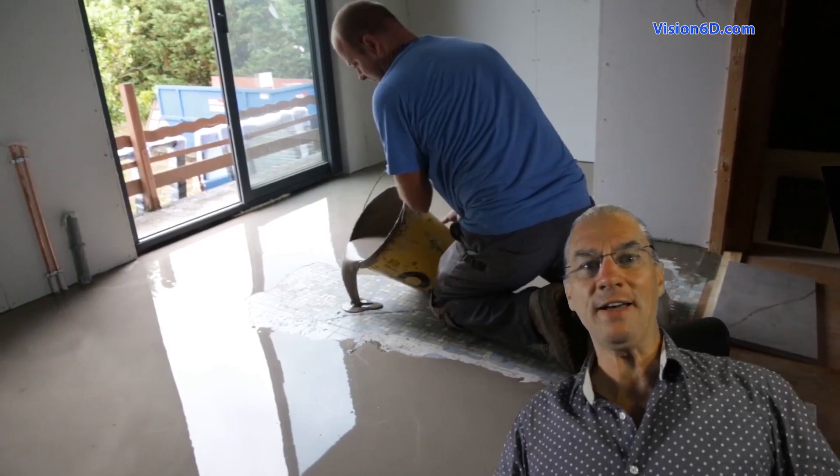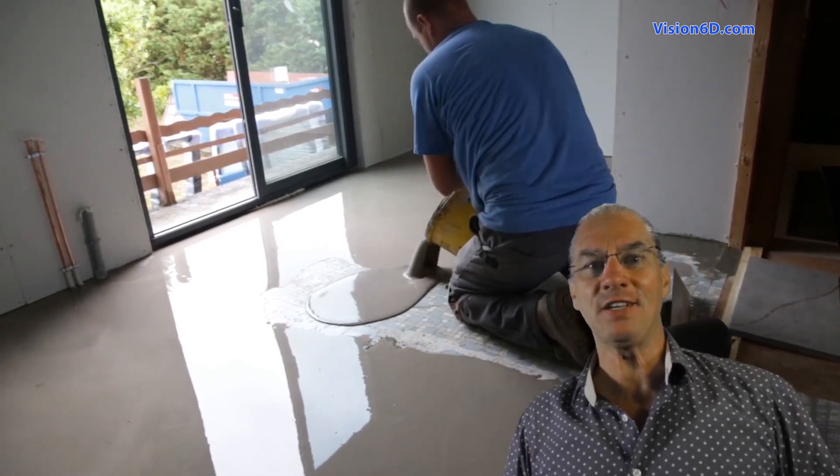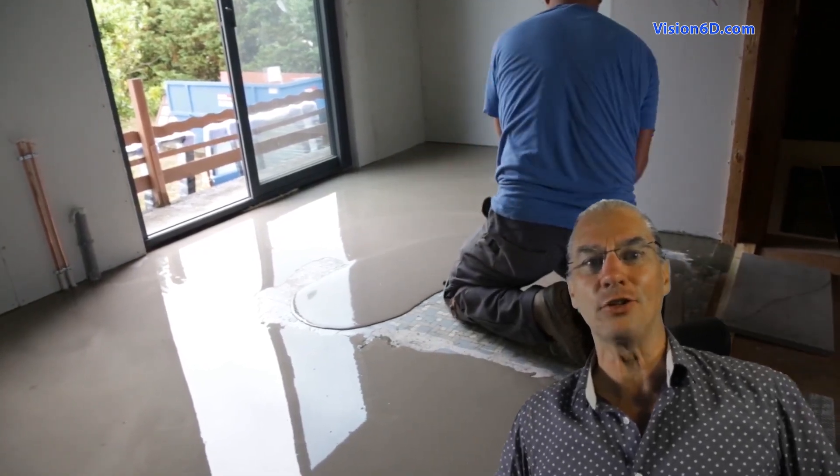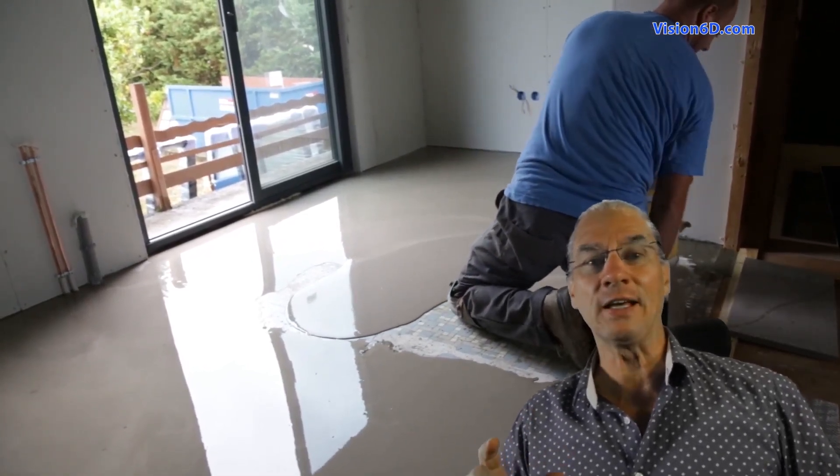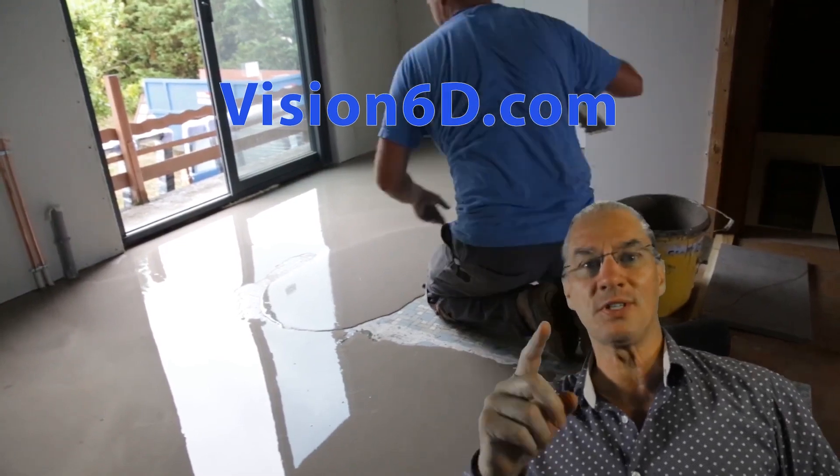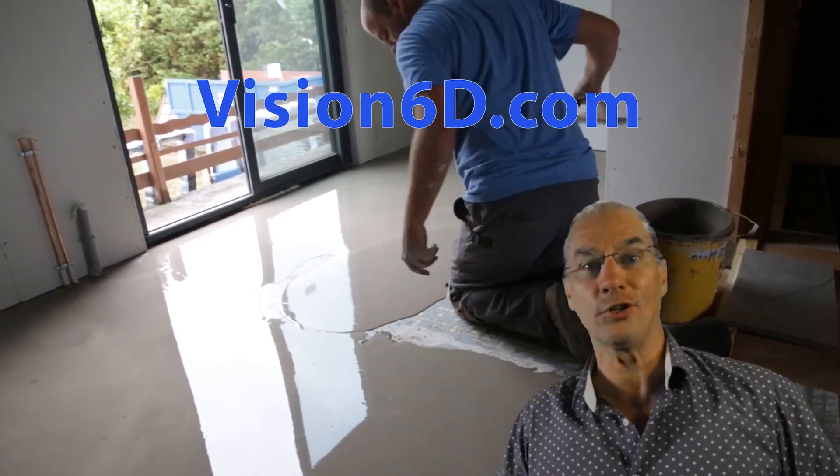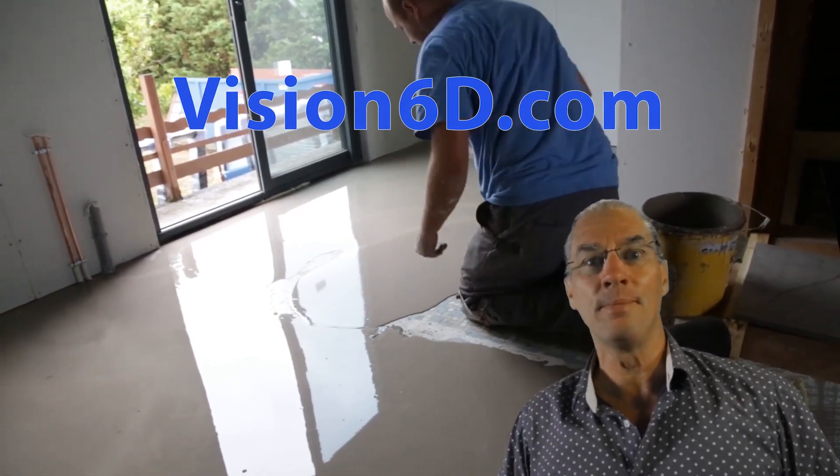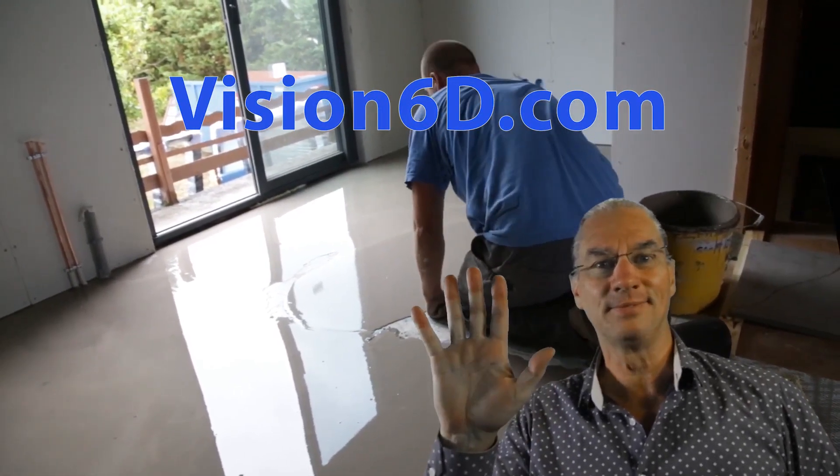And you see behind me, Alexi is finishing the floor. So everything went really well. So see you soon for another video. Bye bye.